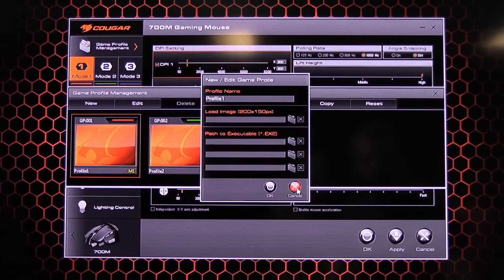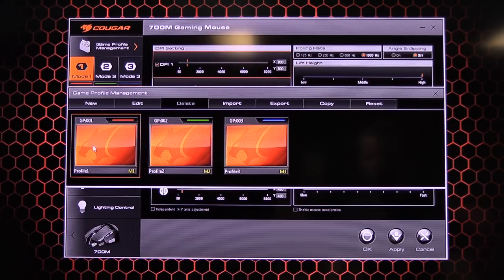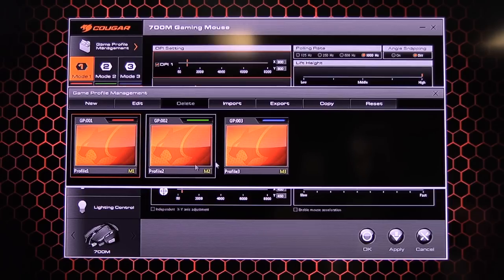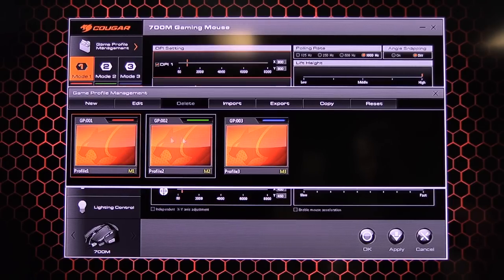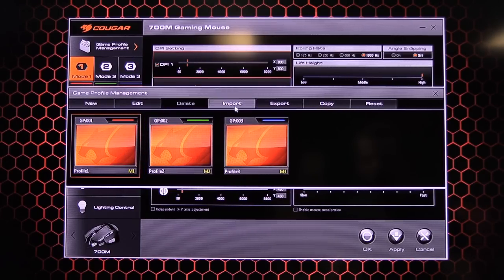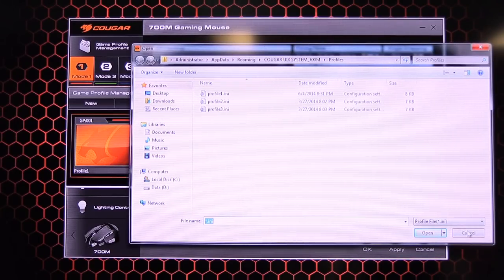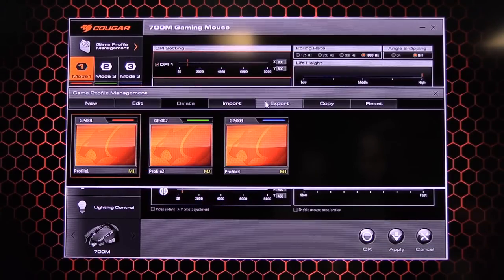You can load an image which is interesting because if you have different games, you can set an image for each one instead of the default Cougar logo. So that's pretty sweet. You can do that.